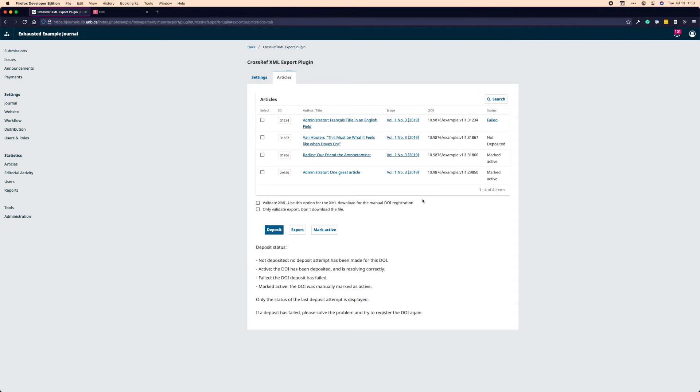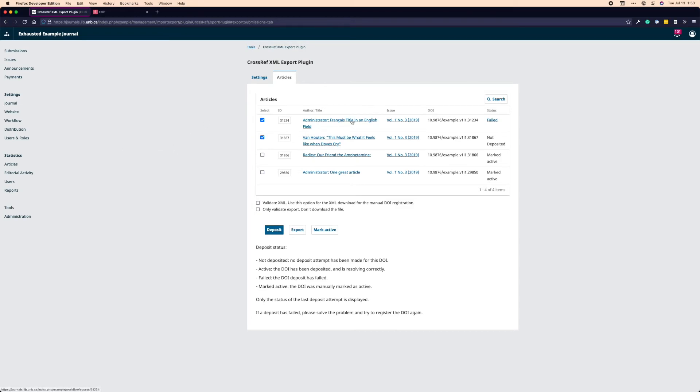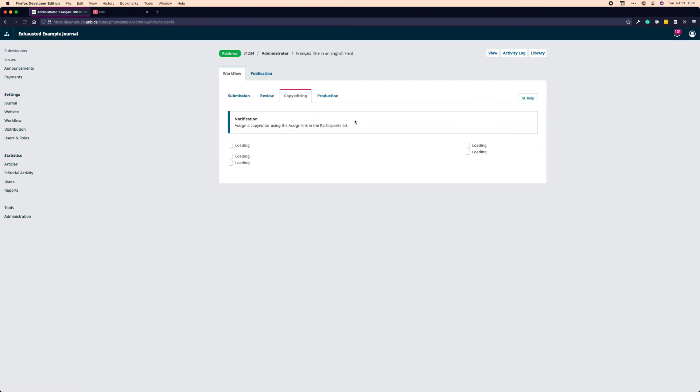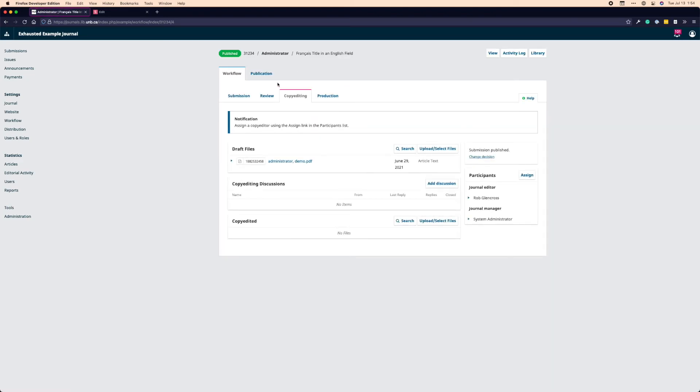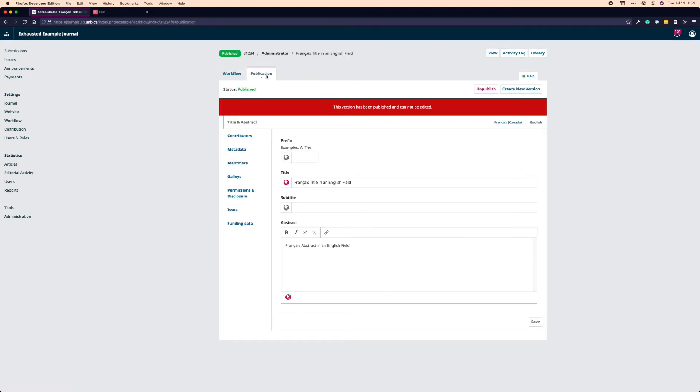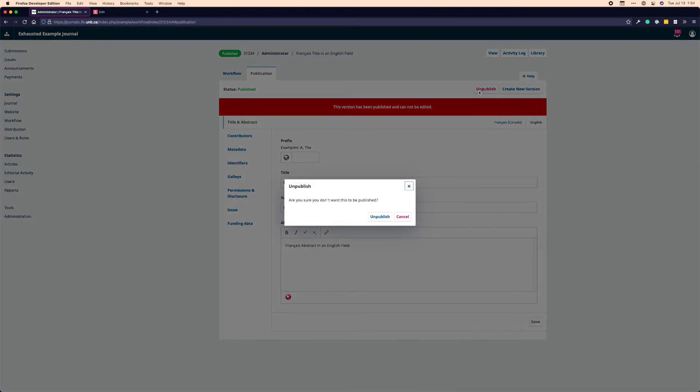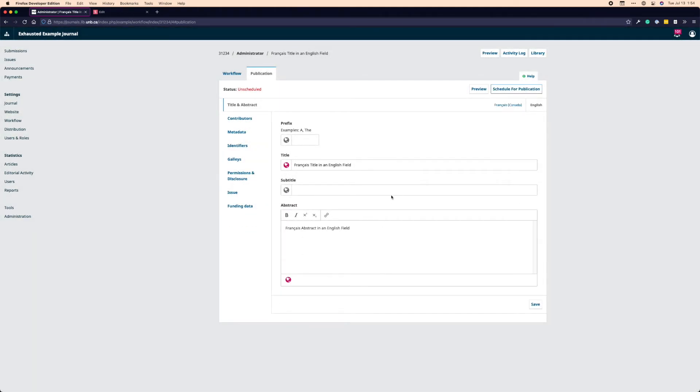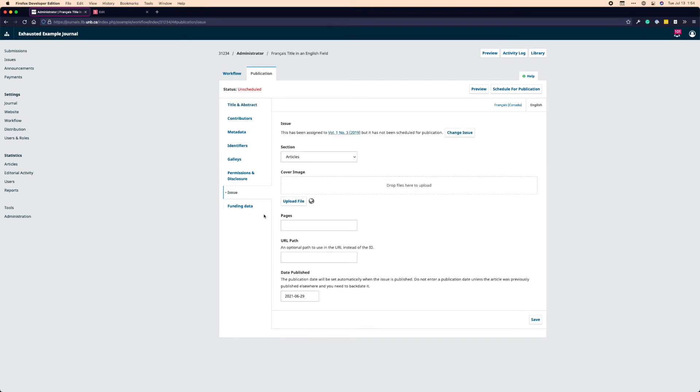So that's really all there is to the plugin. As you go through, you can click article by article and deposit. Again, I got a failure because I'm not in an actual production environment. But that's how you would do the work. And then the one thing I want to show you on top of this is where the DOI actually gets assigned in the publication workflow. So in order to see that, it's actually part of the way submissions work in OJS. So I'll show you by clicking on this specific title, what a publication workflow looks like in OJS. I can see that this version has been published, but that's okay. I can just unpublish it quickly. Not a big deal.